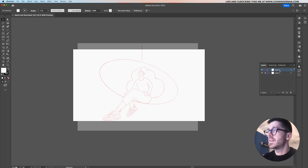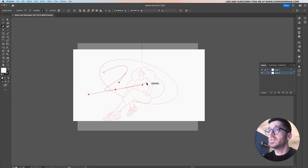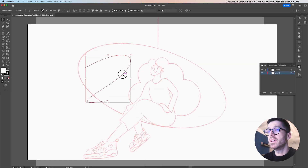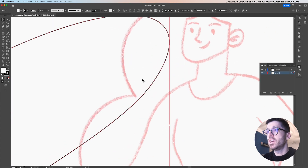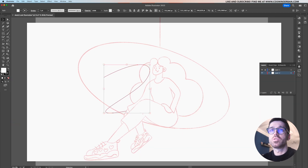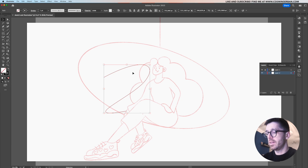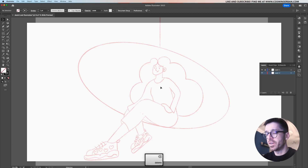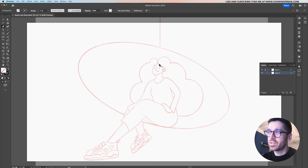Now we're going to create a secondary layer — this is the layer where we're actually going to draw. Let's take the pen tool just to see if it works. Everything is going to be behind the sketch and we can draw easily. I'm going to use an empty fill — make sure to have none for fill and black for stroke — then delete the first path I just created and start drawing the base shapes.